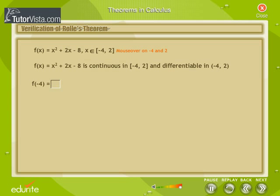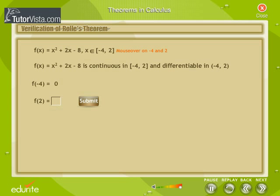Find f(−4) and key in the answer. Find f(2) and key in the answer. We get f(−4) = f(2) = 0.